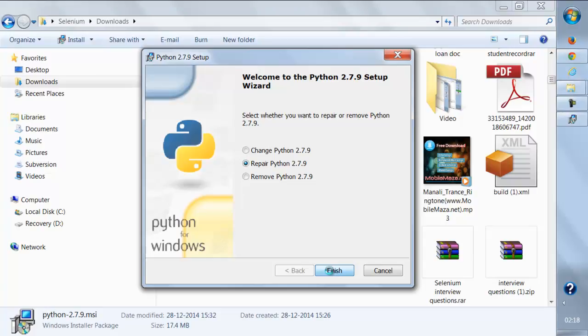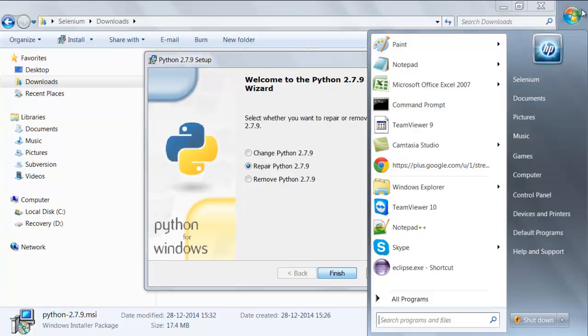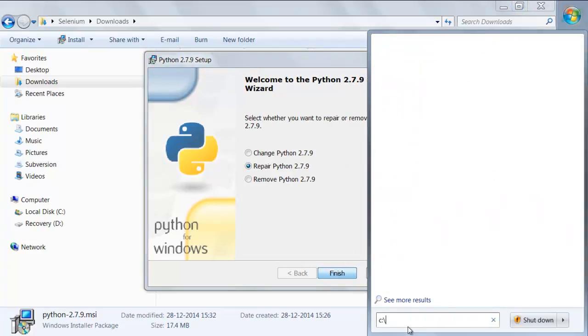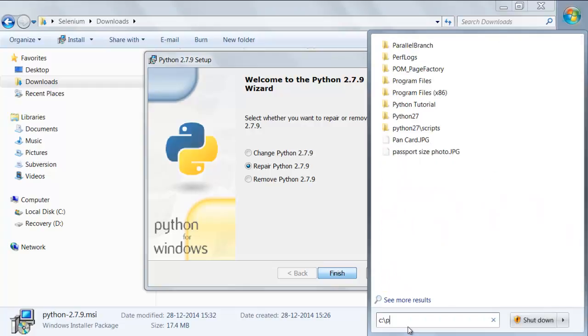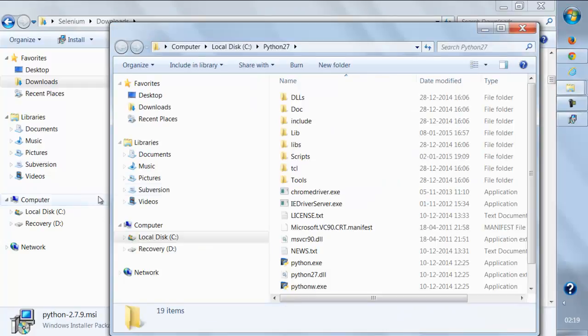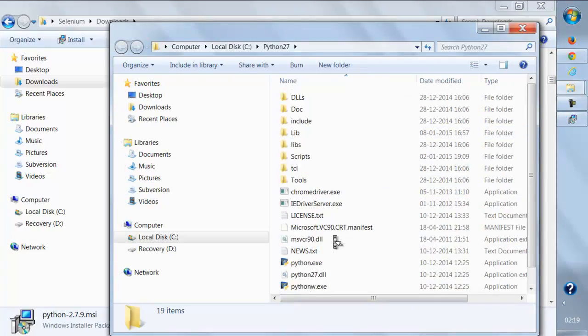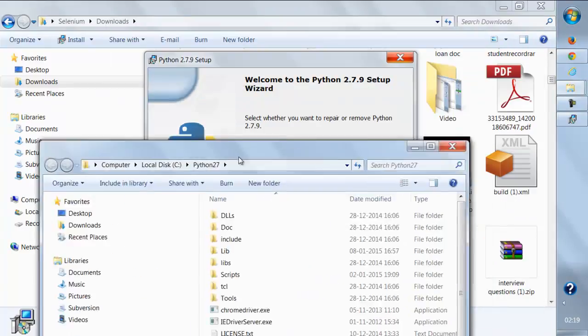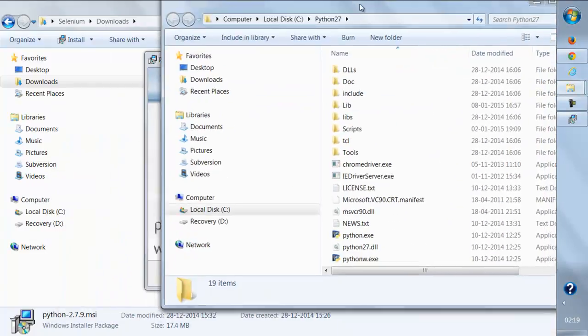Once it is done, it will create some folders. You can directly install it on the C drive. I have installed it in C drive Python27. This is the folder where I have actually installed the Python libraries.